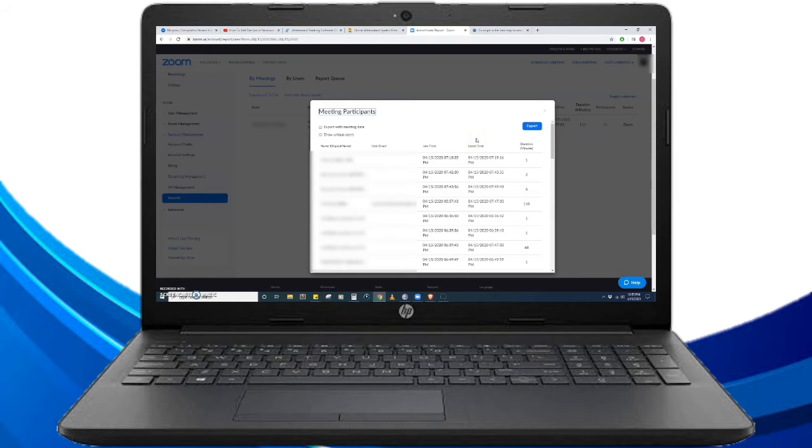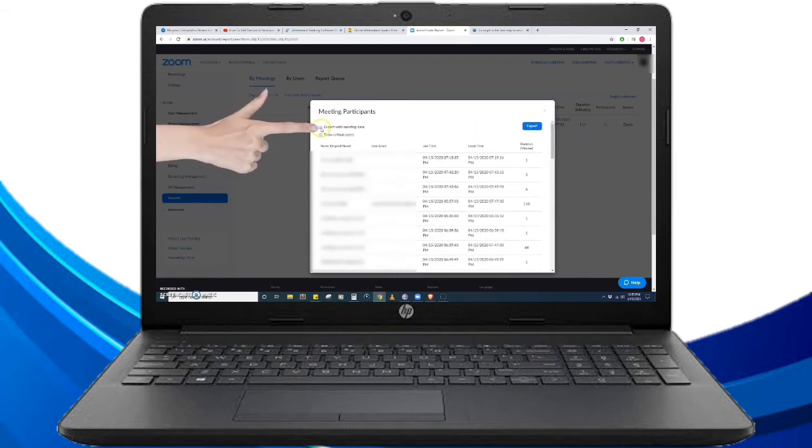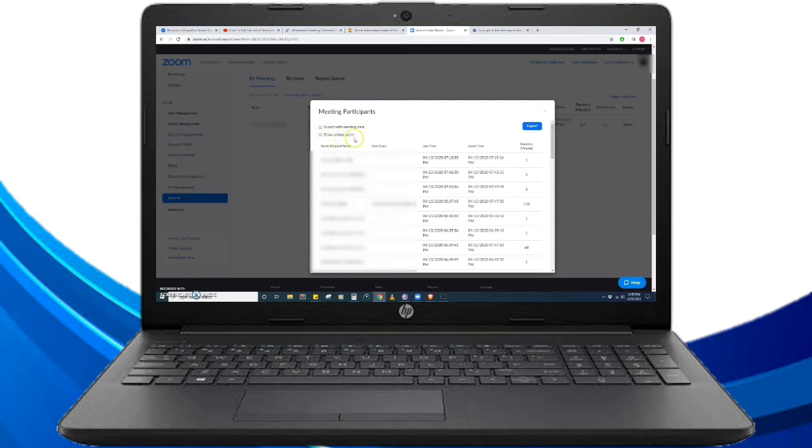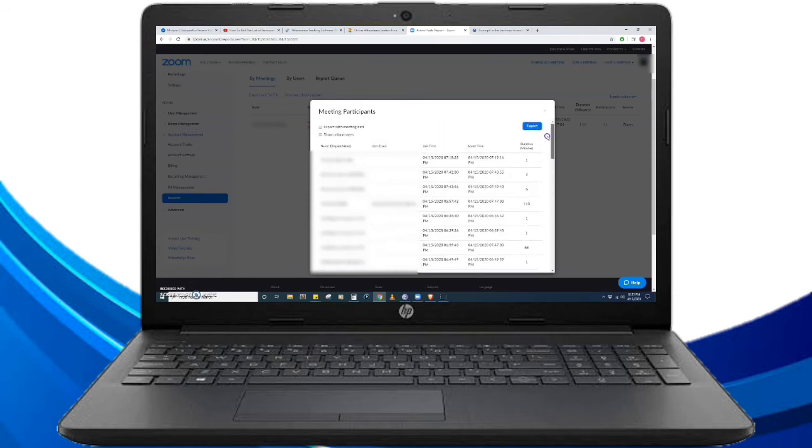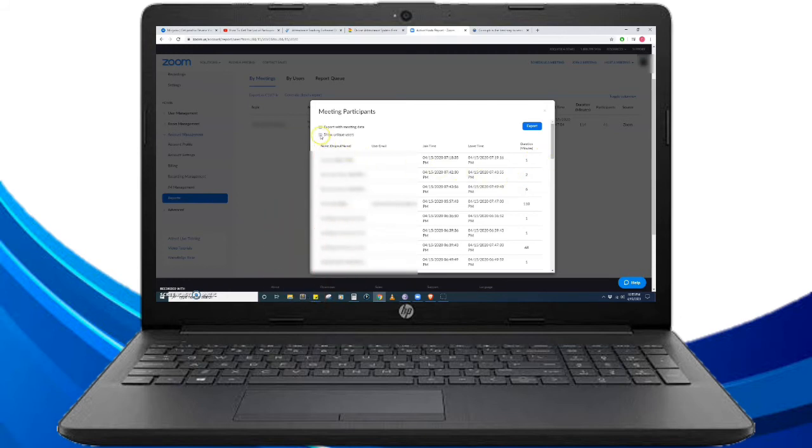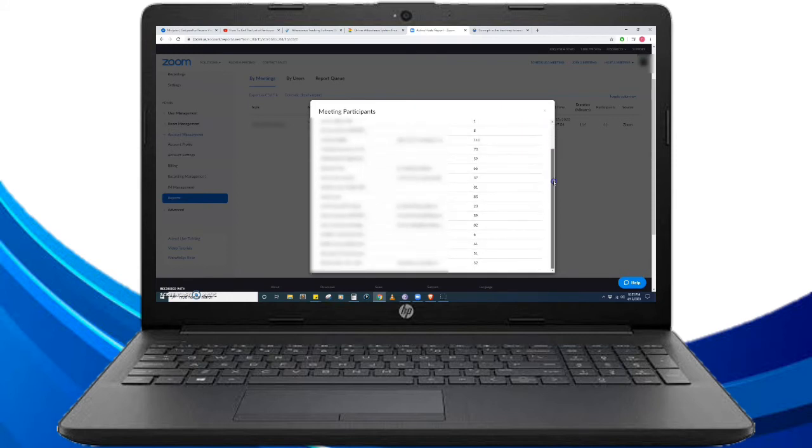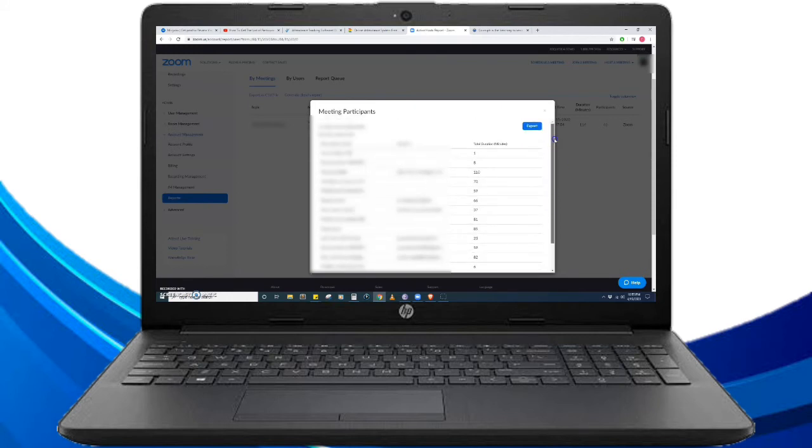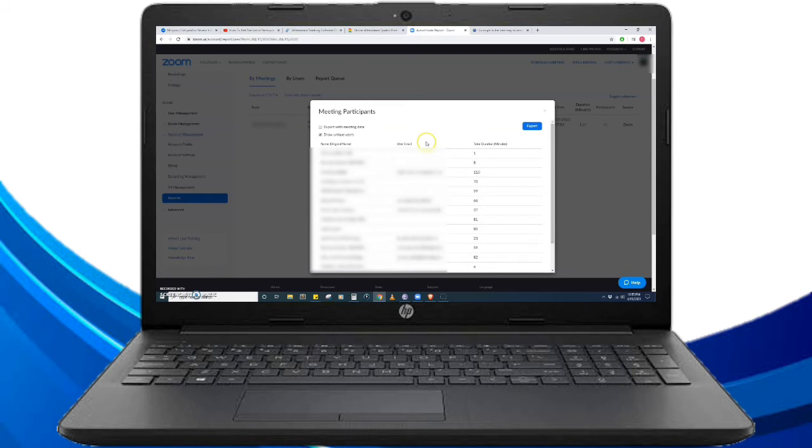We have two checkboxes here: Export with meeting data and Show unique users. Here in the meeting participants, it will show us the participants of the meeting including how many times they entered. In order to get only the unique users, you have to click Show unique users, and then we can see that the meeting participants table contains only the unique participants.